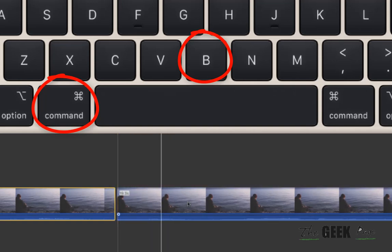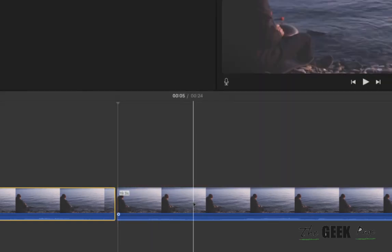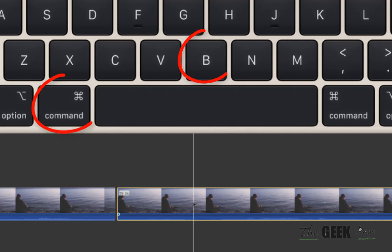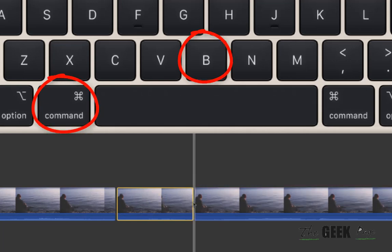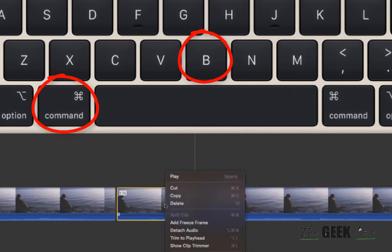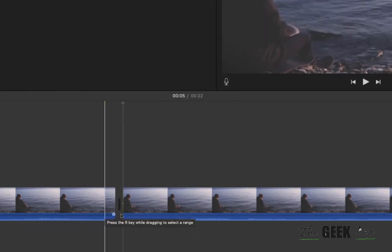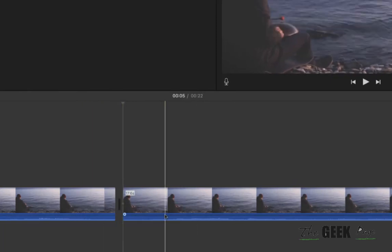Now let's say you want to trim up to this part. Click here to put the cursor, then press Command B again and it'll be split. Now just right-click and delete, and that part will be trimmed.